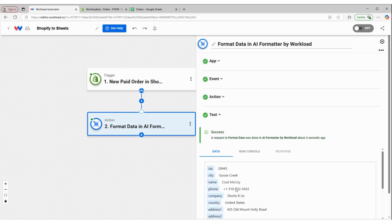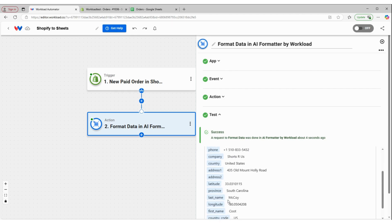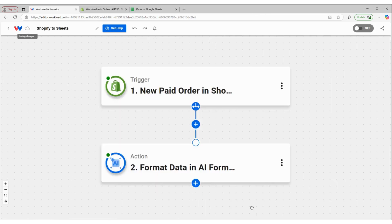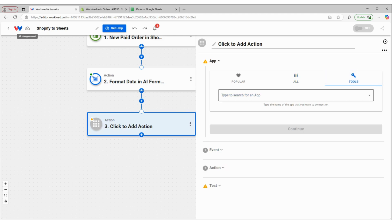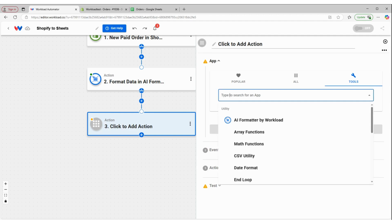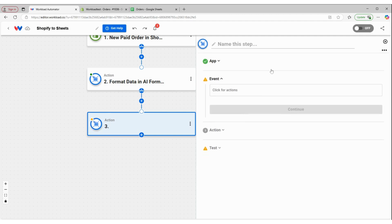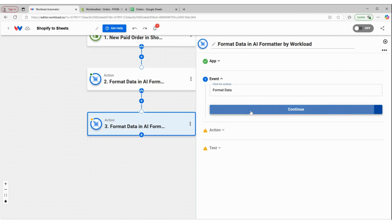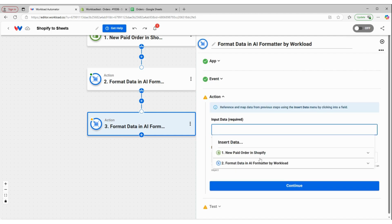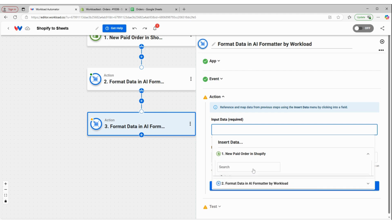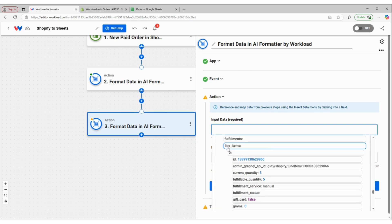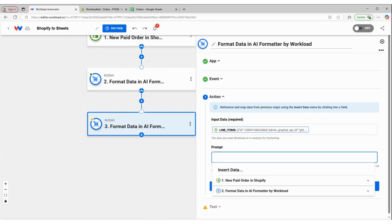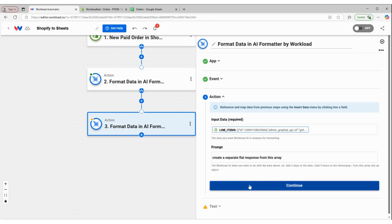Now we have a successful response that has all the information about the buyer of my product in a simple, easy to understand format. So I'm going to click continue and add another step using my AI formatter, because I also want information about the product that was being sold. So this is also going to be the AI formatter by Workload to format the data. But now I'm going to take information from the same step one and grab information from the line items array.